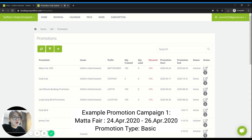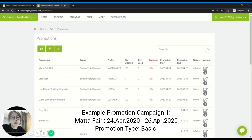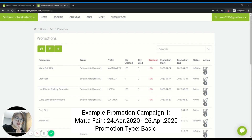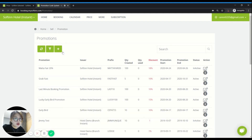For example, let's say your hotel is planning to join an exhibition at a Mata Fair, happening from 24th April to 26th April — three days. The first promotion campaign you'd like to create is: whoever books within these three days during the Mata Fair is able to enjoy a 10% discount for any of their future check-in date, maybe until next year. This is how you can create it.